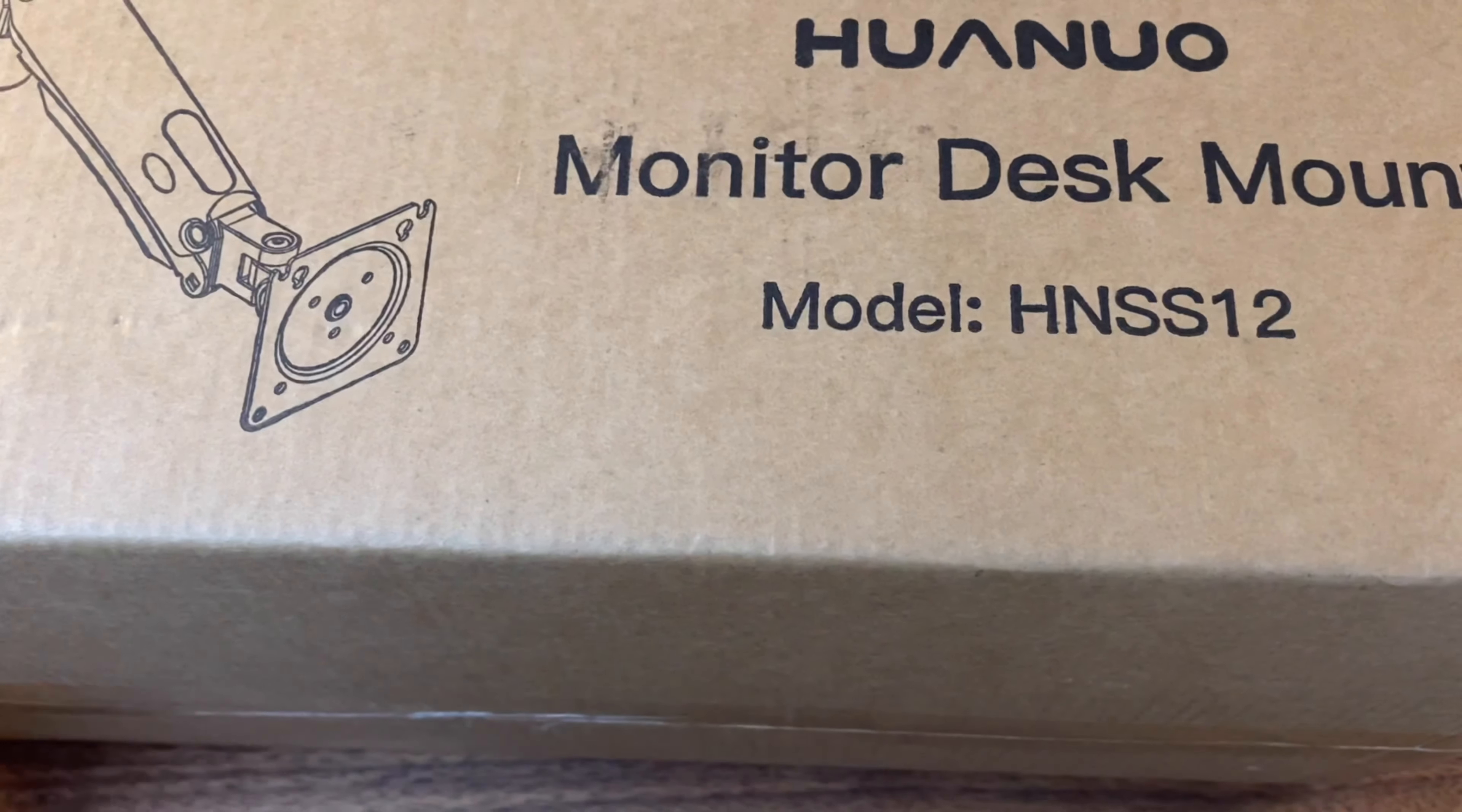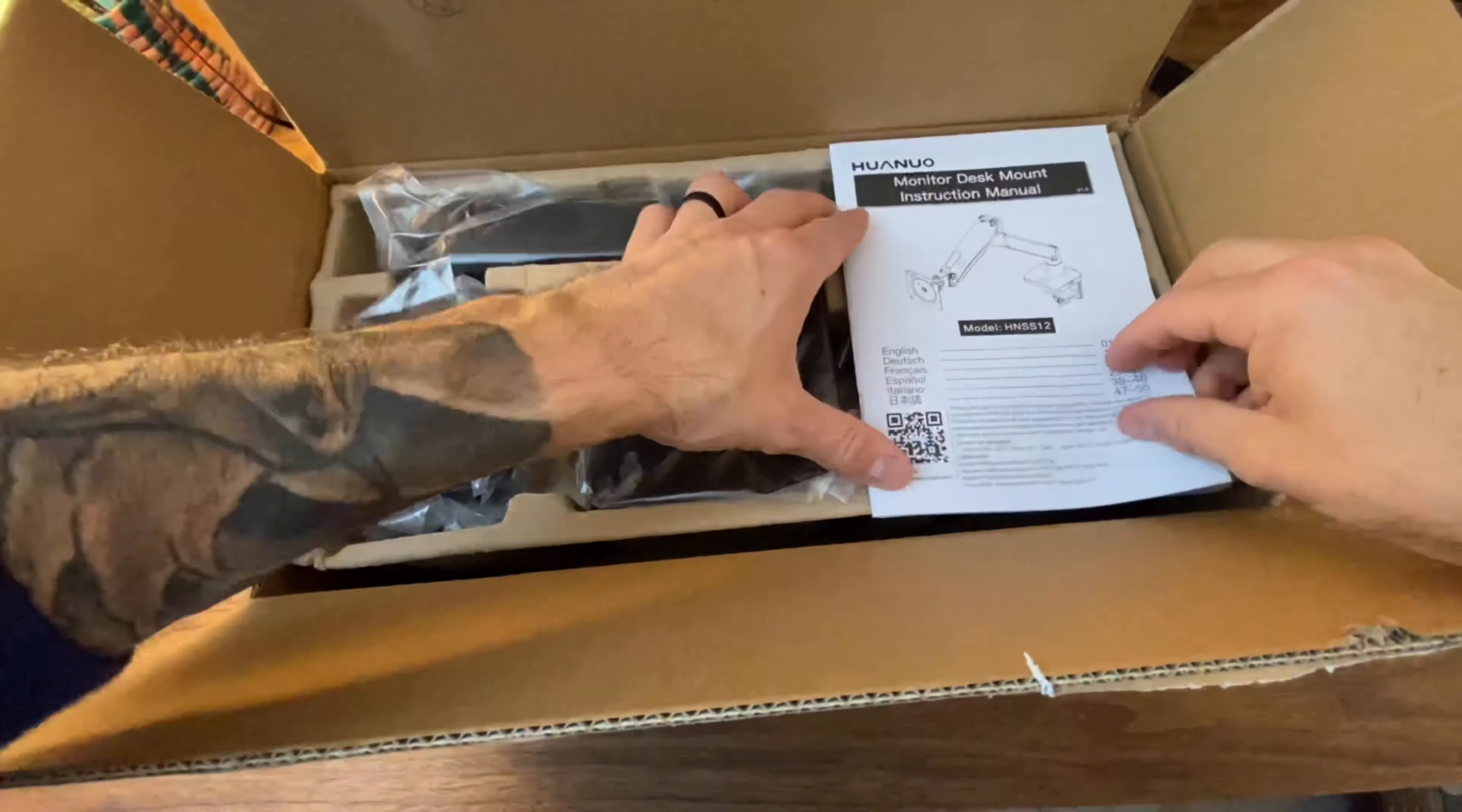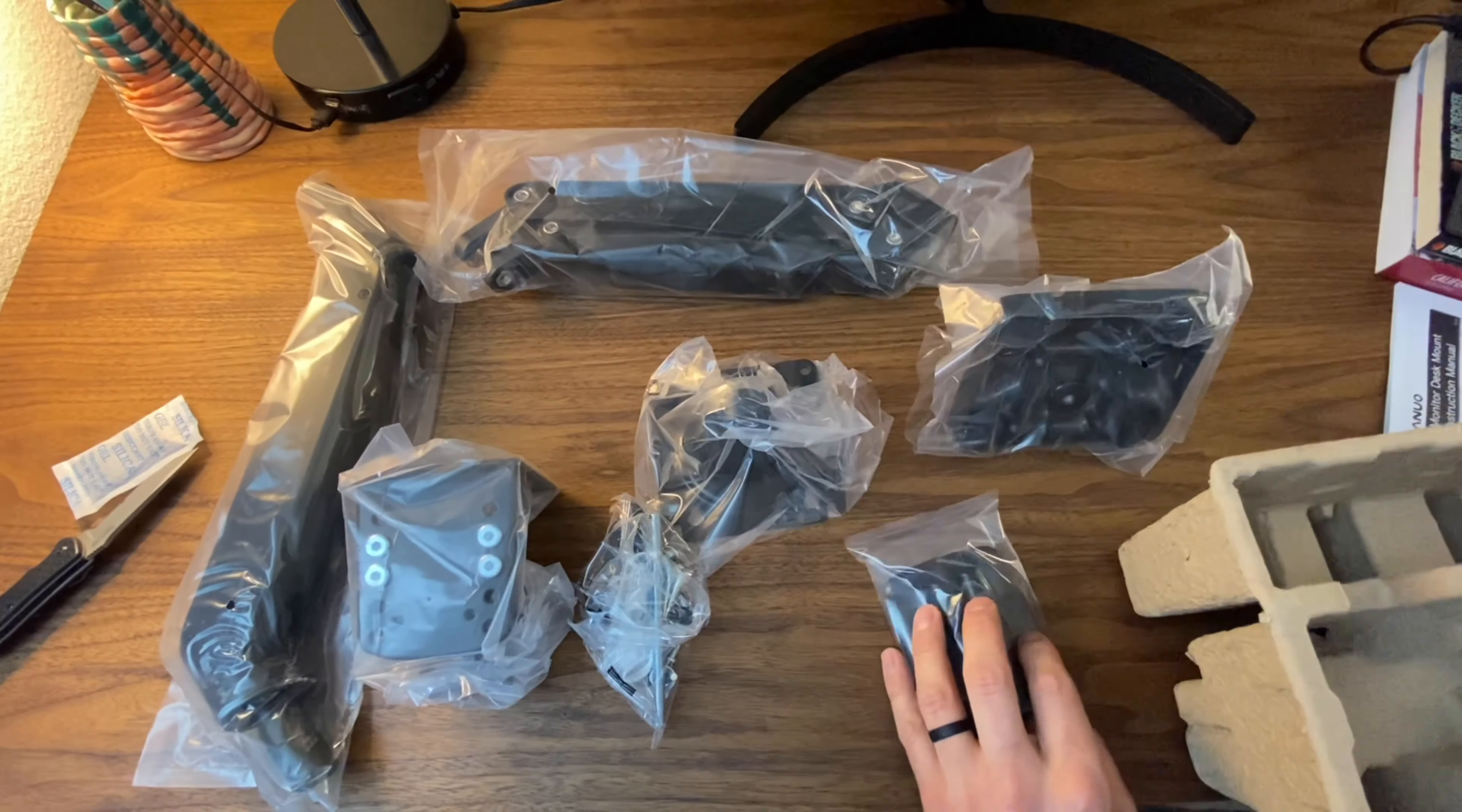What's up guys, quick box opening and review of the Huanu monitor desk mount model HNSS12. I picked this thing up for $48 on Amazon. I'll leave a link in the description below.